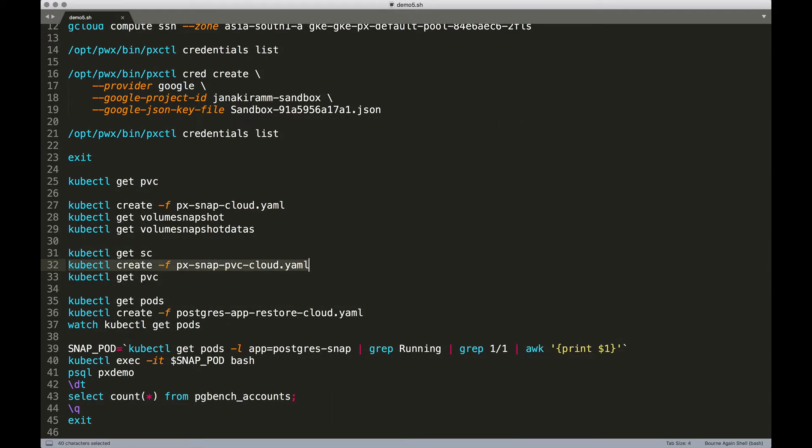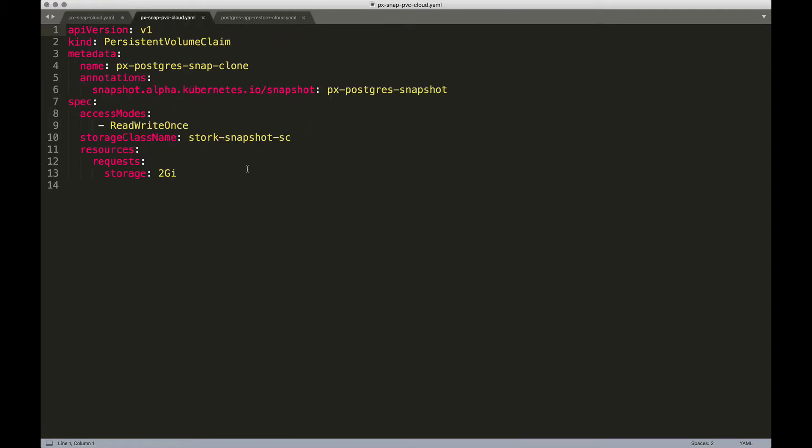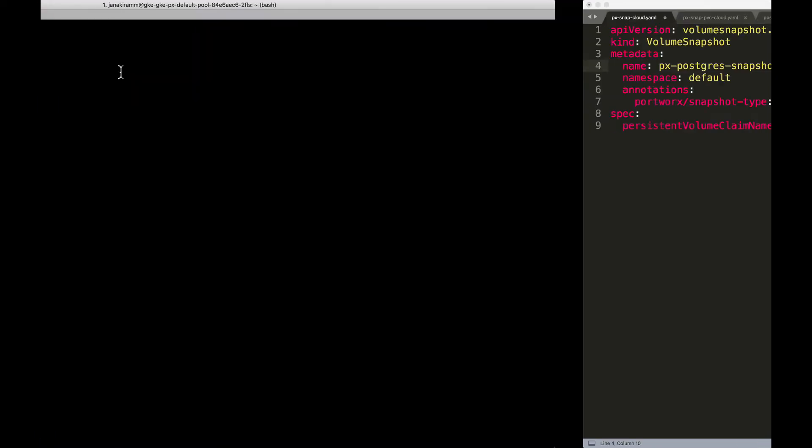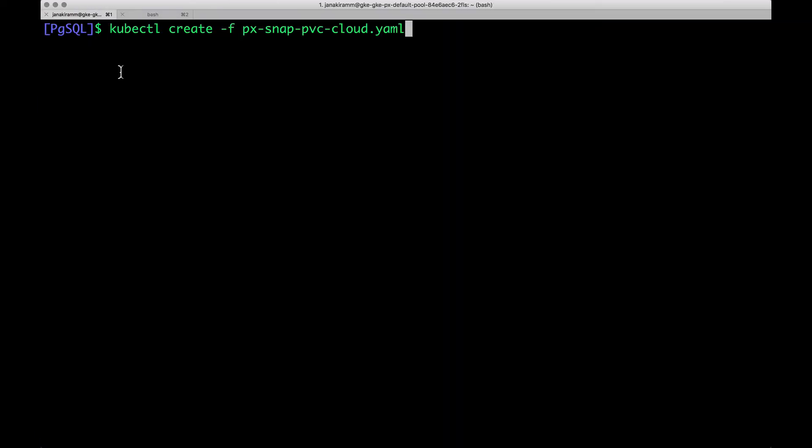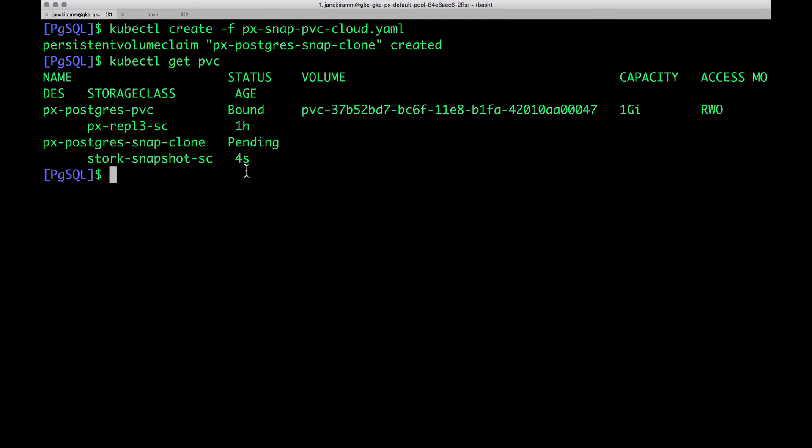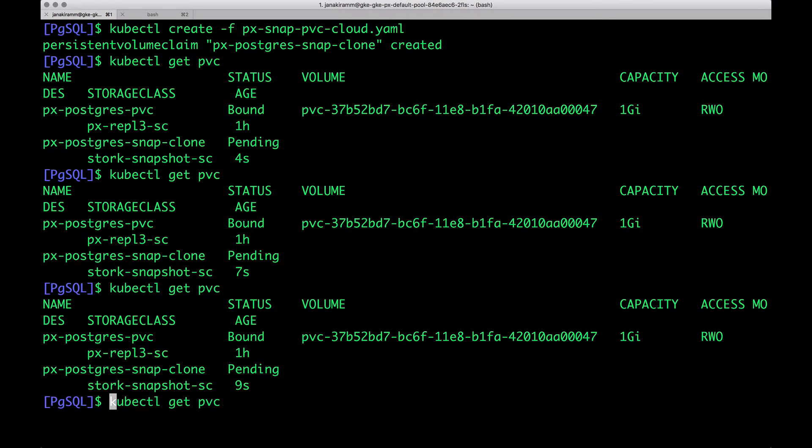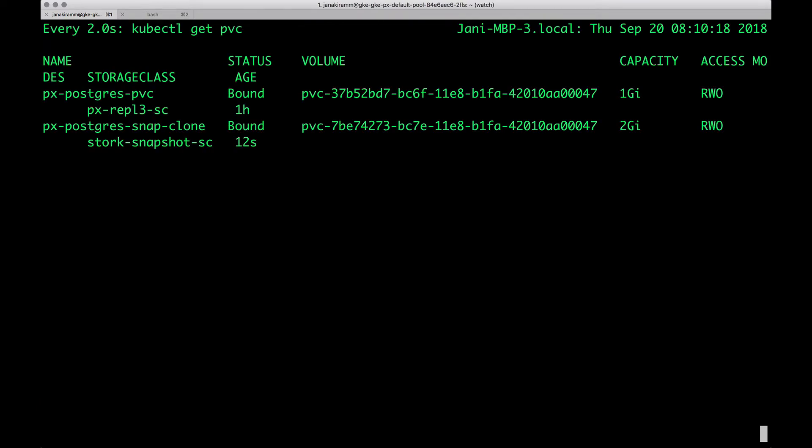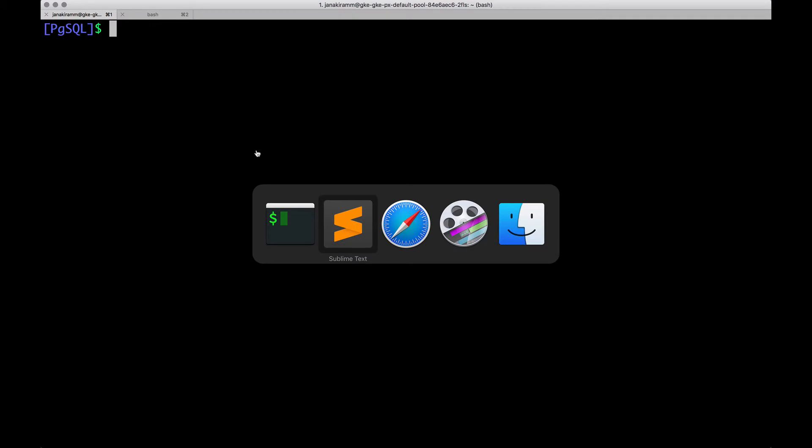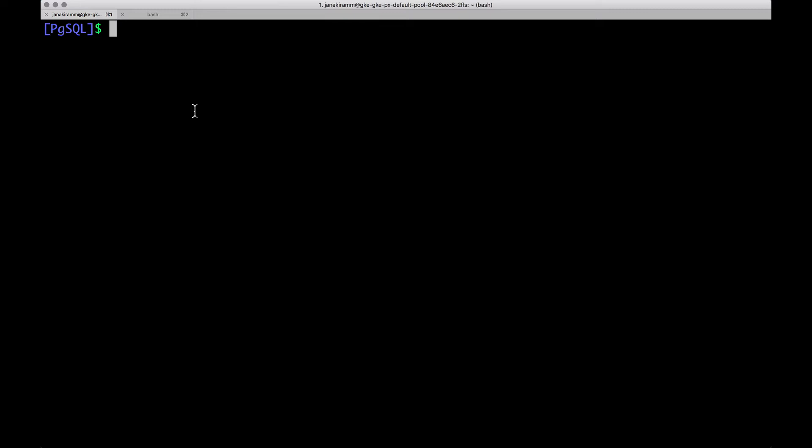Now we're going to create a new PVC from the snapshot that we created. Here is the PVC definition. Everything remains the same, except that we're giving an annotation that this PVC is not created from an existing PV, but it's coming from a snapshot. px-postgres-snapshot basically refers to this. Now we're going to create this PVC. When we do kubectl get PVC, it's going to take a few seconds and after that, it's going to be bound. Let's put this in watch. There we go. Now this is bound, which means we're now ready to use this with our deployments, pods, and other elements.